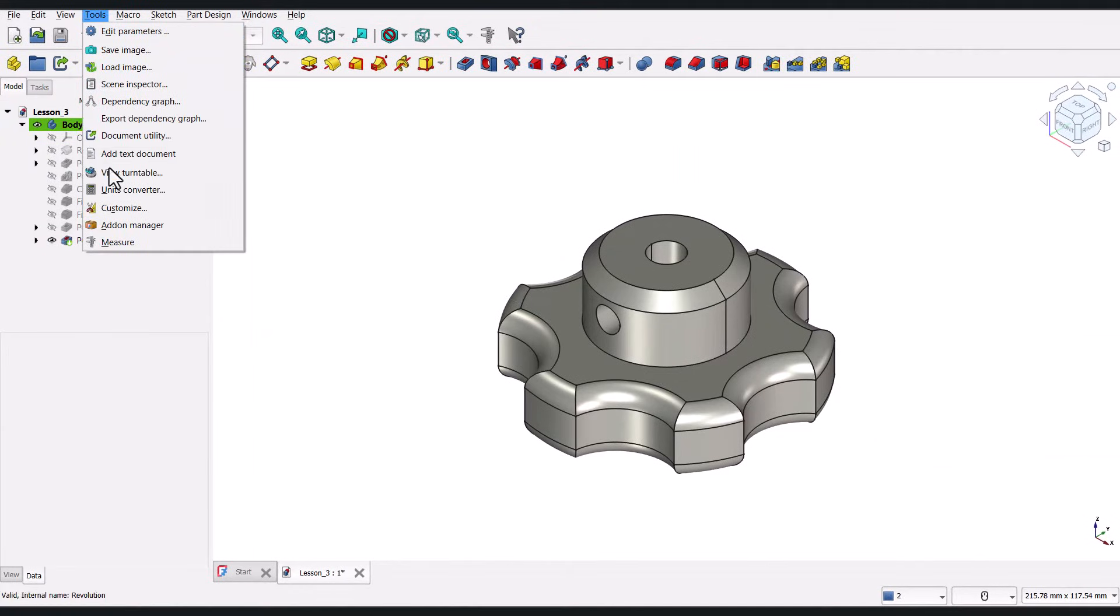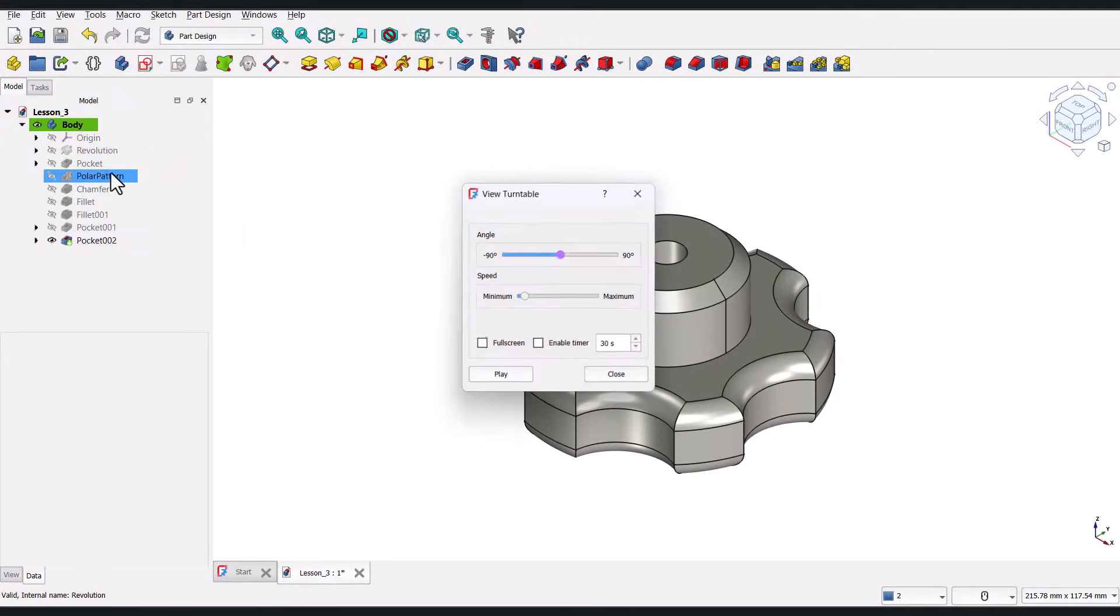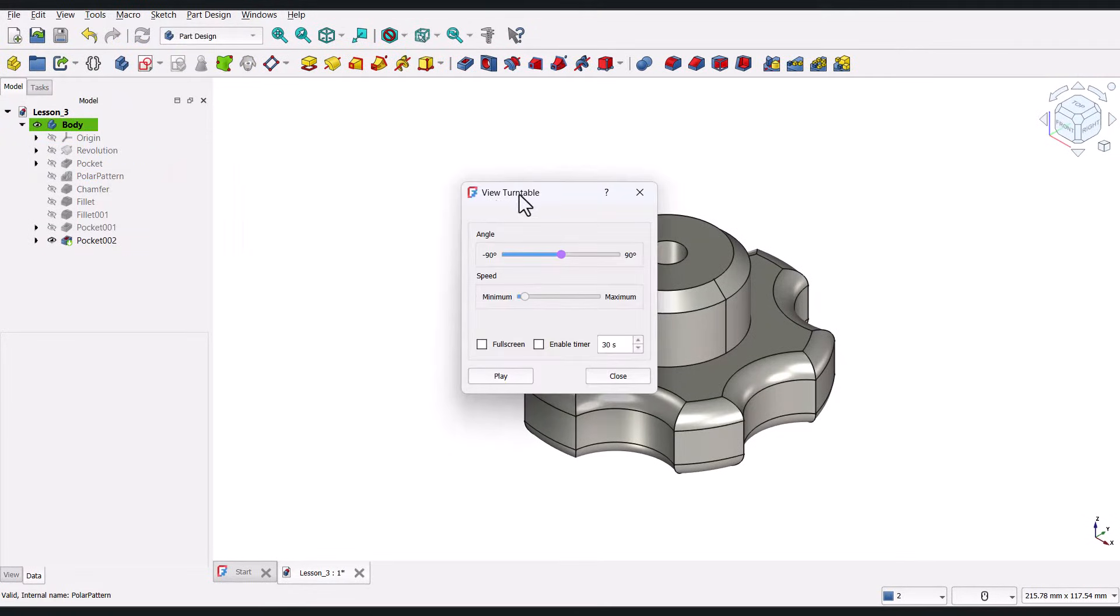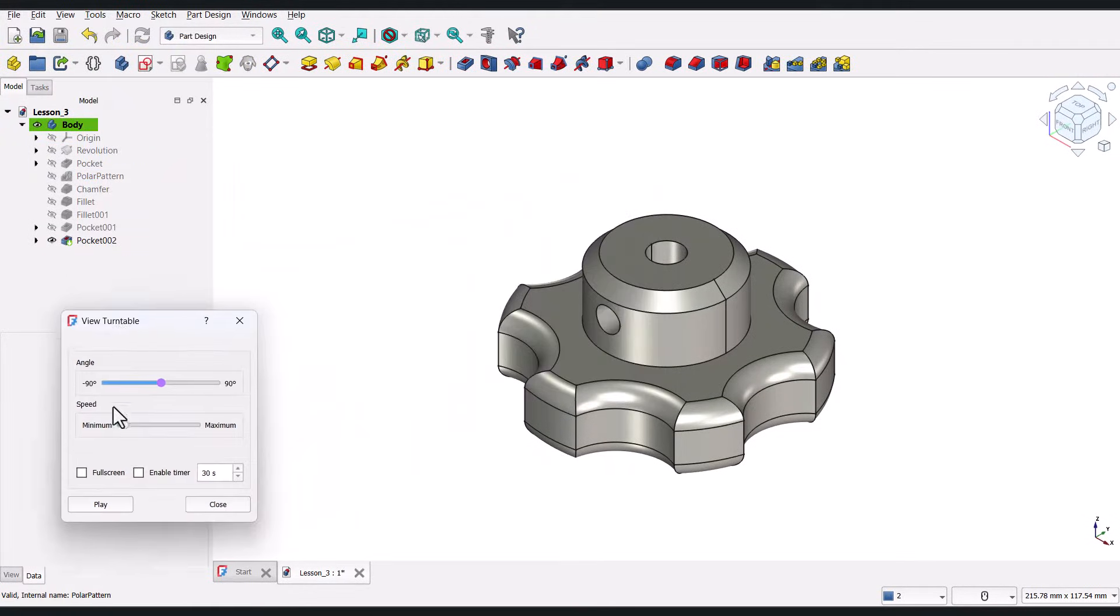Congratulations, the model is successfully completed. Thank you for watching. See you in the next video.